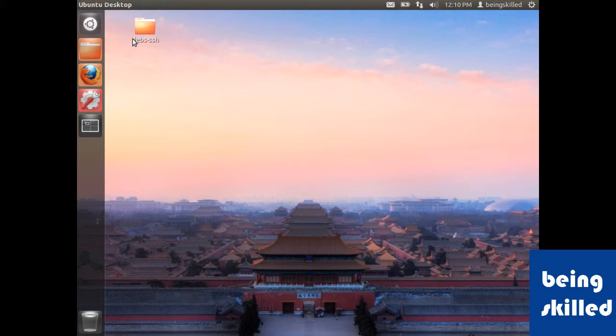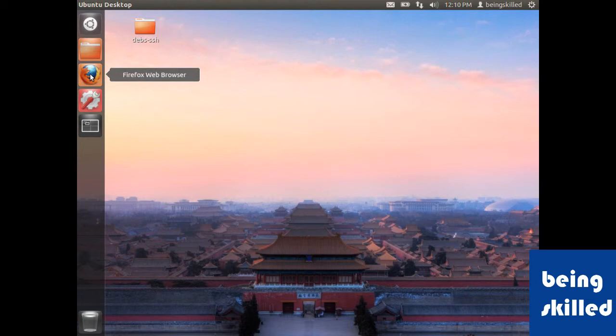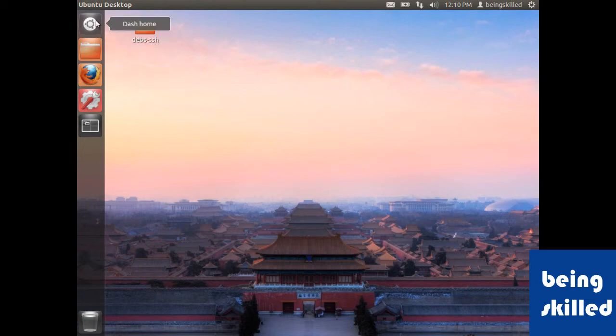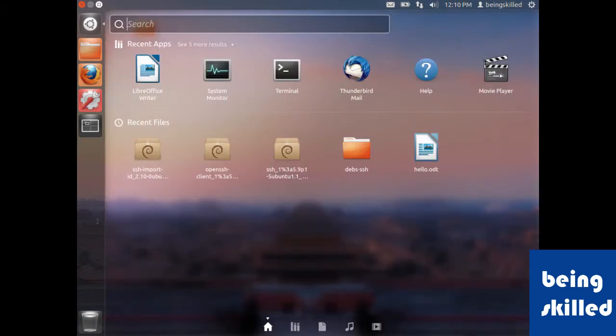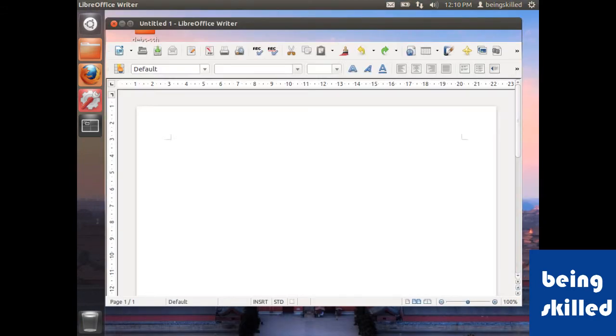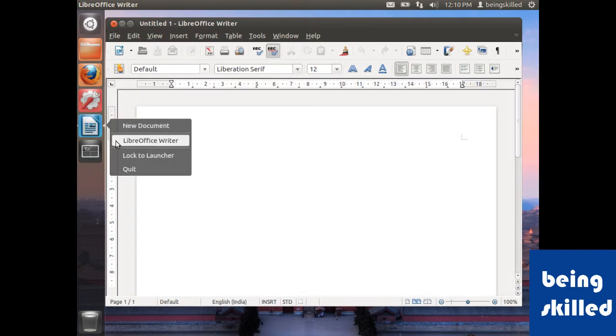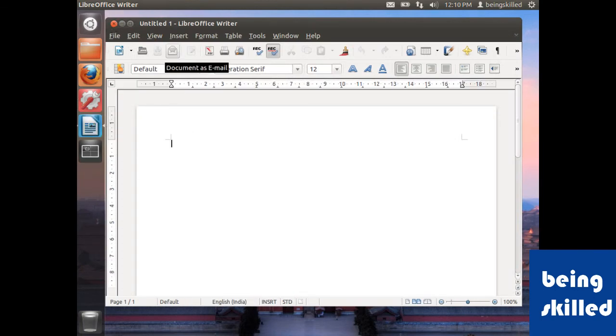This is how we lock or unlock the icon from the launcher. Having the shortcut helps you open the application quite rapidly, as opposed to clicking on Dash Home and typing in the name of the application you're looking for. Thank you for watching.